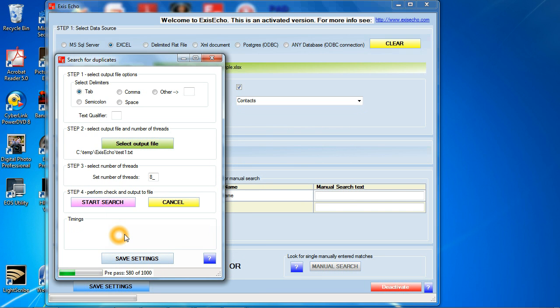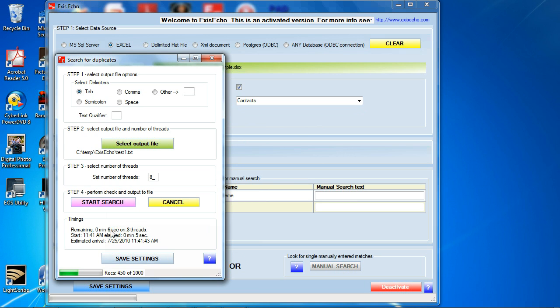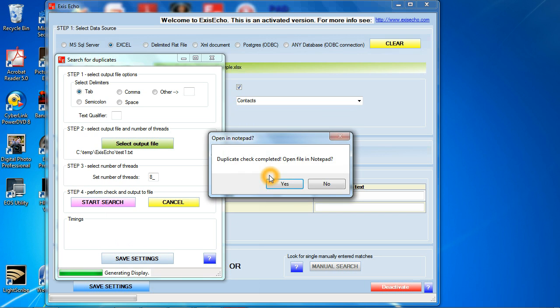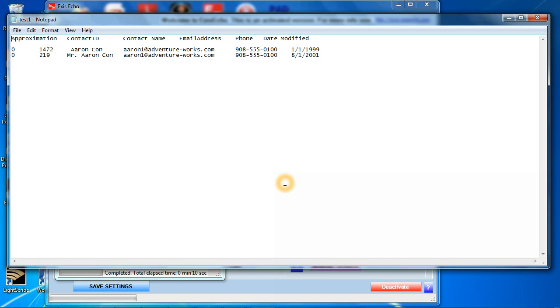It's going to load all the data into memory again and now it's going to compare two columns rather than just one. It's going to take maybe another six seconds to complete. It's telling us that right there and here it is. It's coming up here. It's done. I'm going to click yes. It only found one which had the same phone number and the same name.